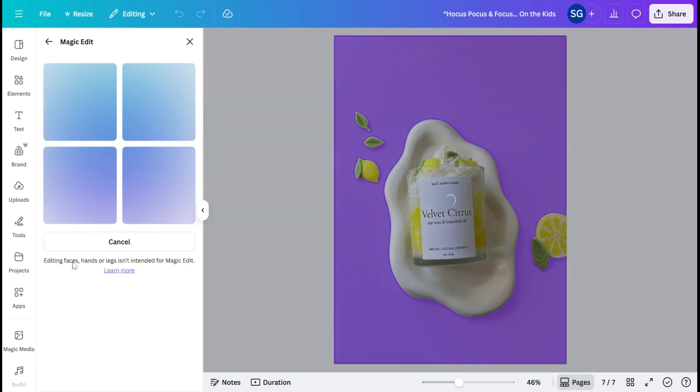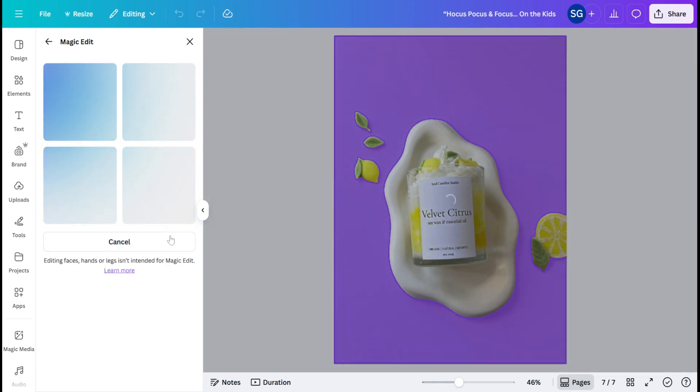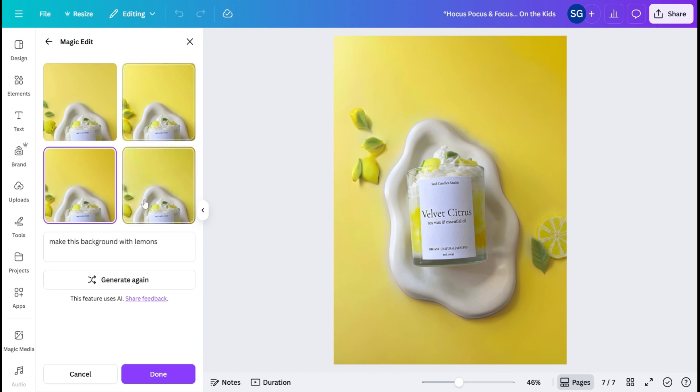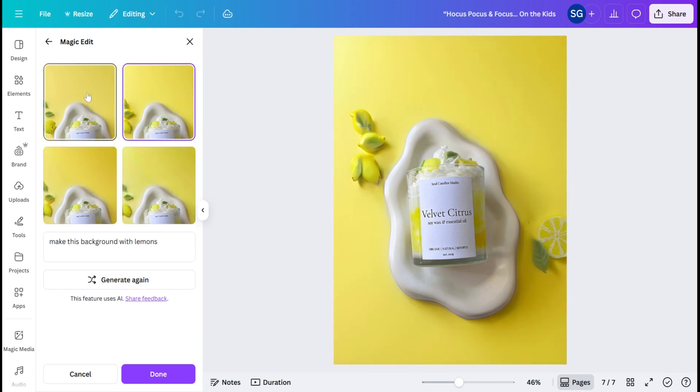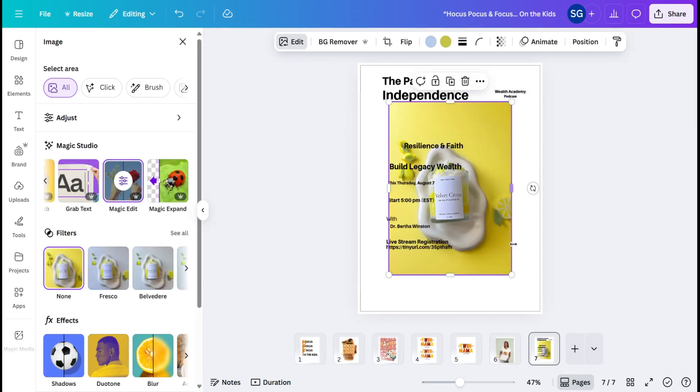It says, editing faces, hands, or legs isn't intended for Magic Edit. So that's important to note. As you can see, this gave me like a yellow background, which is cool because it still goes along with the theme. So nothing is going to be perfect with these because AI is still new. Of course, especially with Canva, but I do think that this is a nice yellow for this particular background, and it matches the candle. So you're just going to hit Done.